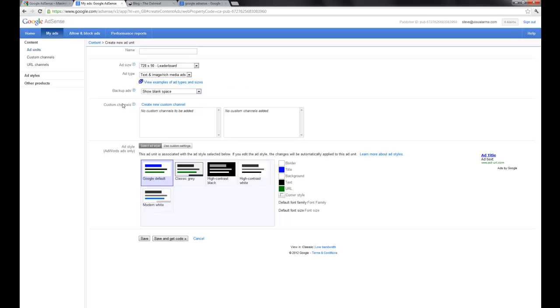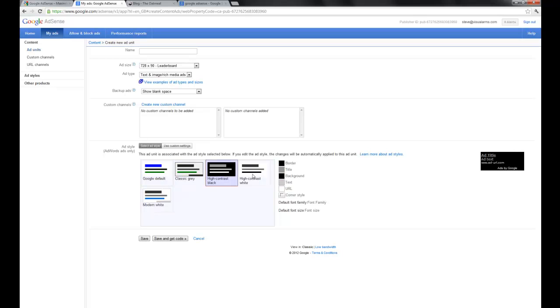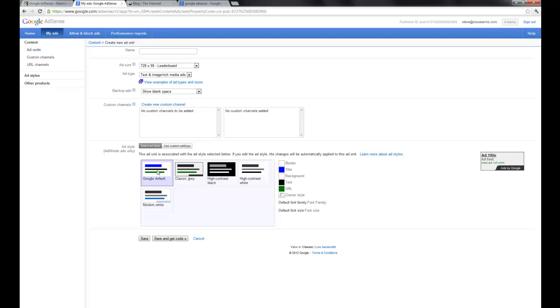So I'm not going to touch on the custom channels here, but the last setting we have is you can choose some contrast settings and some color settings. So you really want to make these blend in with your site. So once you've got your ads all set up, I'm just going to give it a name here called sample, you can go save and get code.